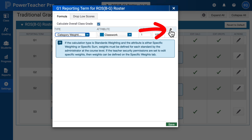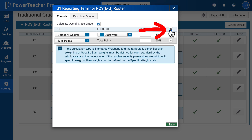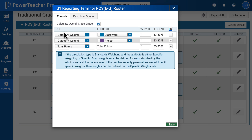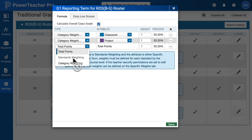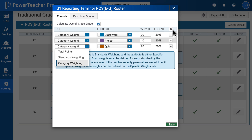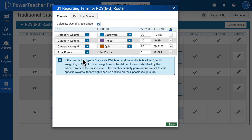If you want to set up more categories, you can add more categories here. You can see I'm adding categories for classwork, project, or whatever your school has set up. You're going to want to follow that and then change the weight so it matches your percentages, and then once you're done you can hit Save.